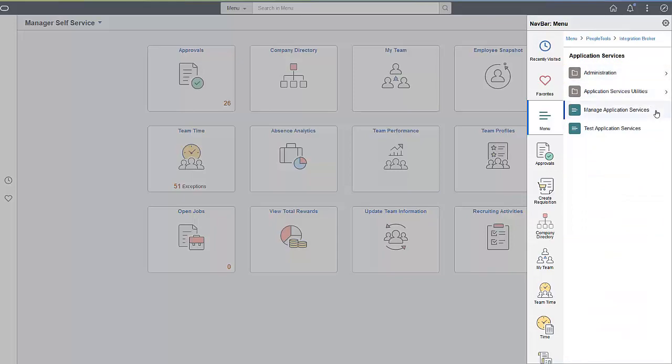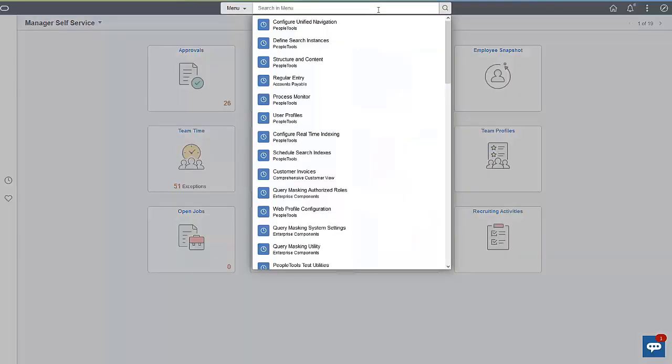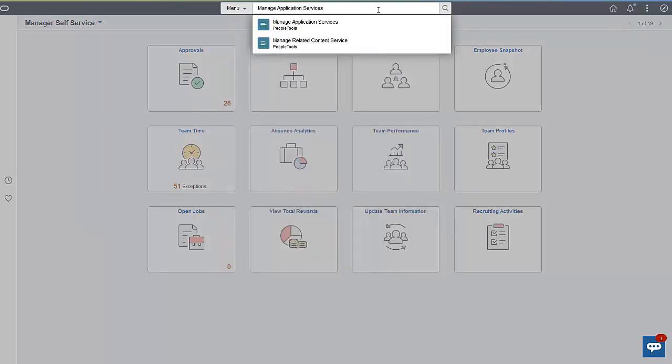To create an Application Service, start by opening the Application Services page. You can find it by typing in the search field and selecting the results.